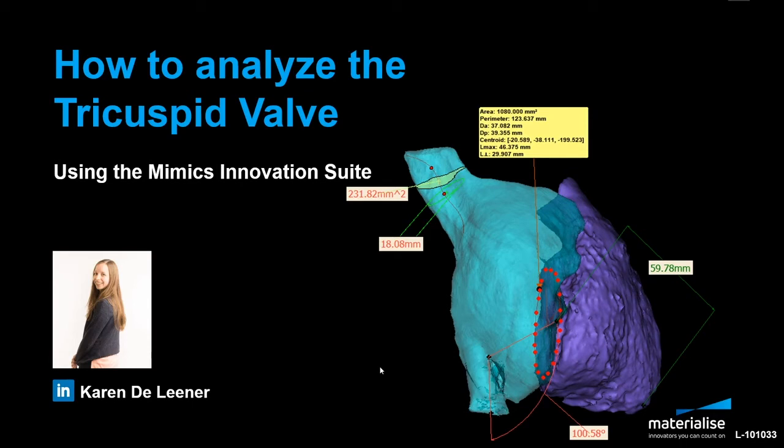The standard treatment is open heart surgery, which comes along with multiple risks. As an alternative, trans-catheter based solutions are rapidly gaining interest. With this technique a replacement or repair device is inserted via the inferior or superior vena cava and positioned at the tricuspid valve.